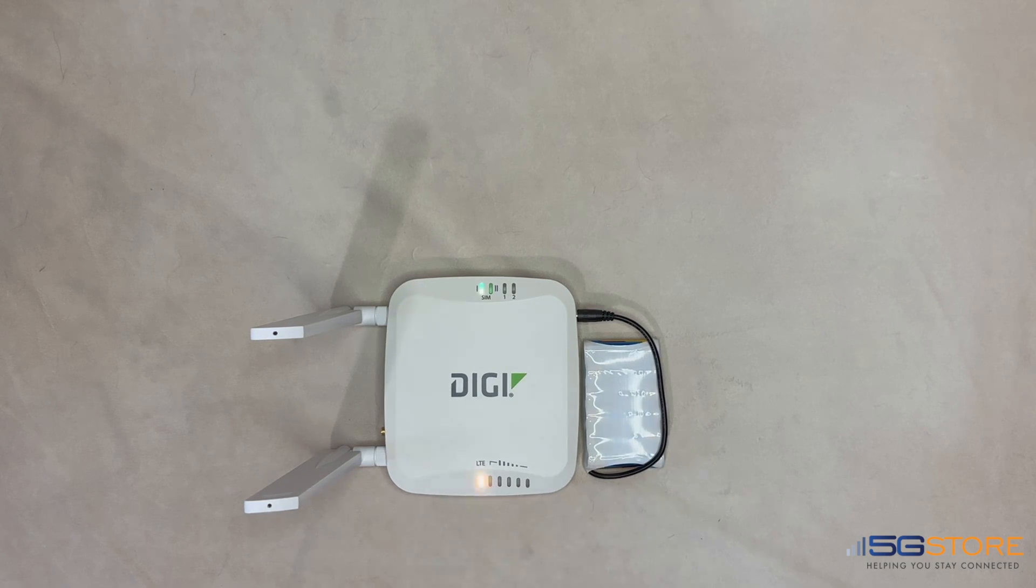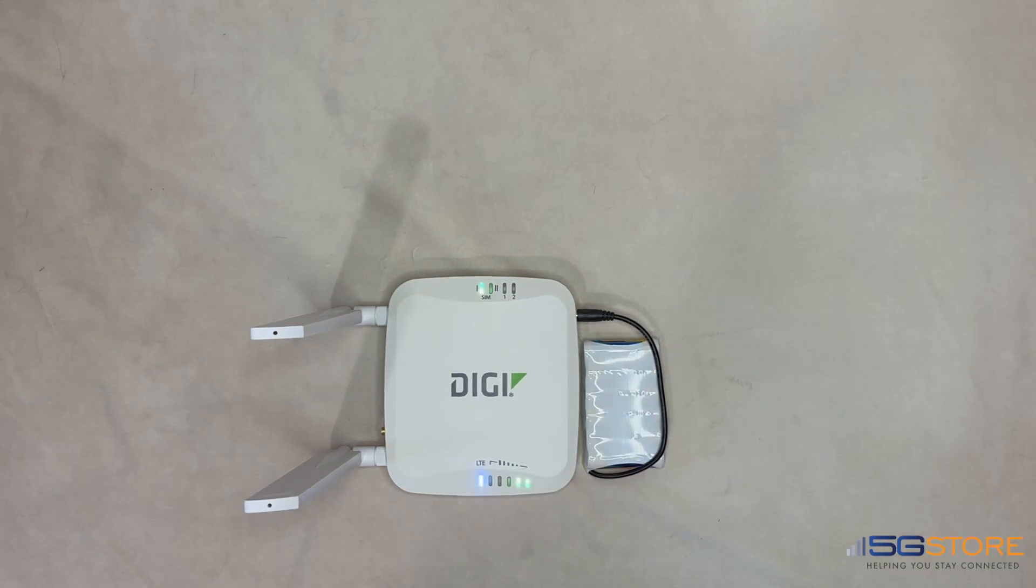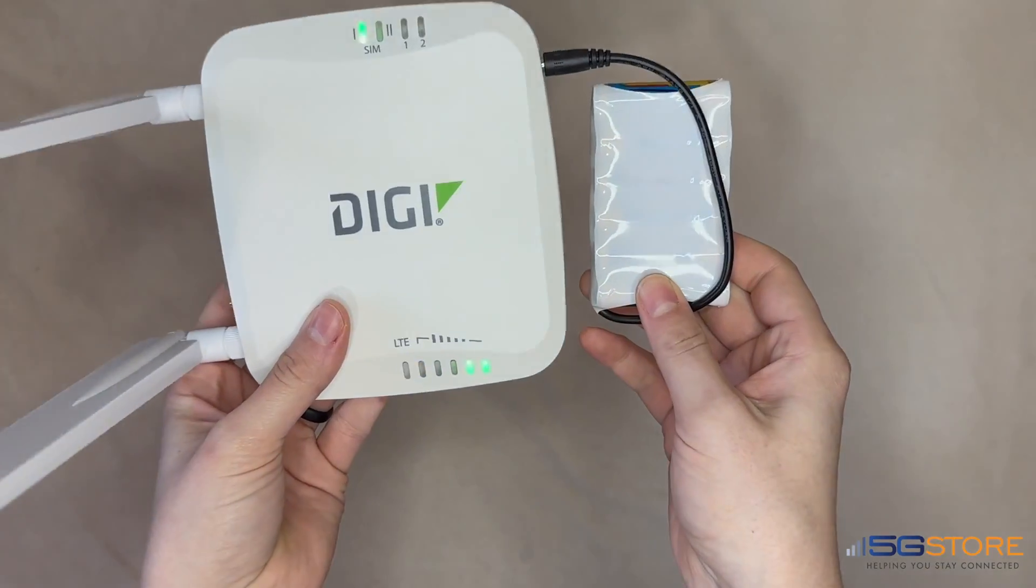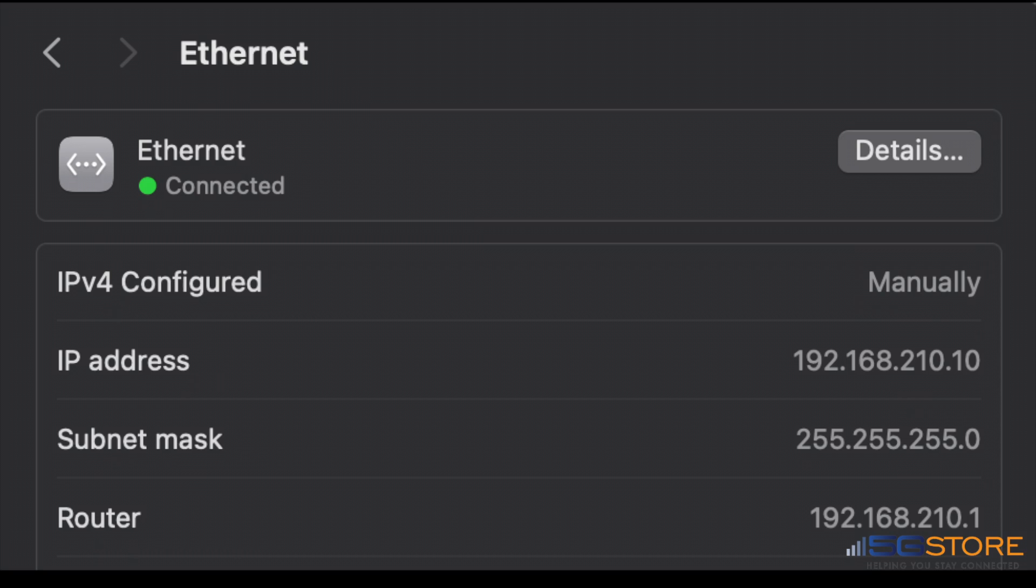The EX15 is in IP pass-through mode by default, so you will need to configure your computer's Ethernet adapter to use an IP address of 192.168.210.10 in order to log into it. The subnet mask should be 255.255.255.0. Lastly, make the router or gateway IP 192.168.210.1.